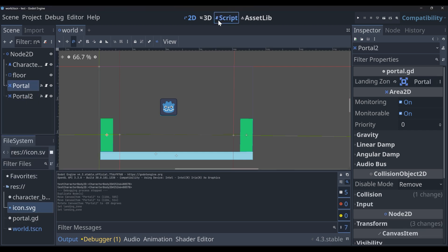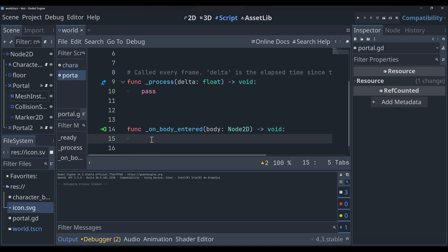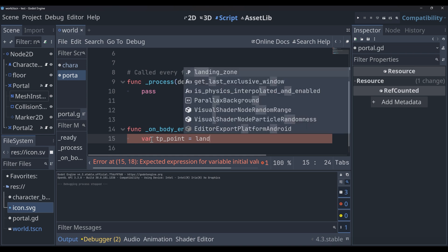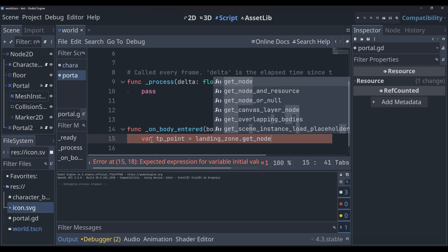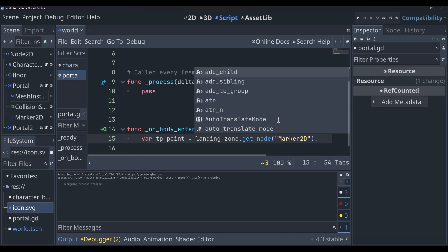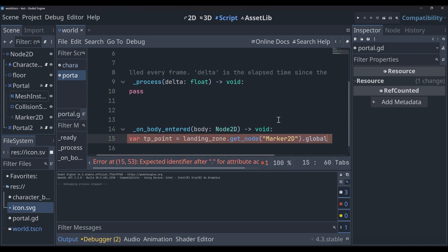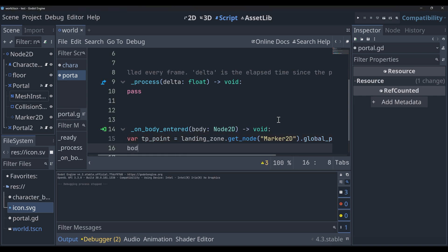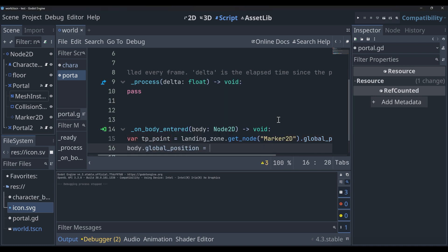Then we can hop back into our script. Now that we know this function is working, we can start setting up the code to actually implement this teleporting system. So we'll say at the top of the function var tp_point equals landing zone dot get node marker 2D dot global position. That's basically just going to be the point that we want to land.